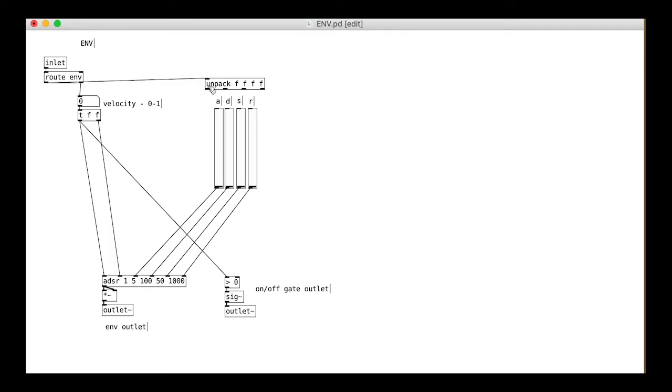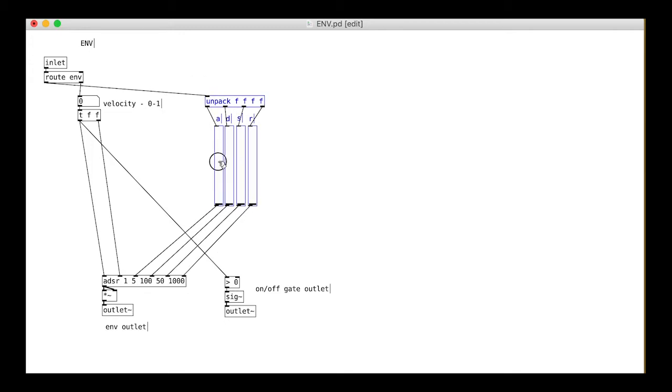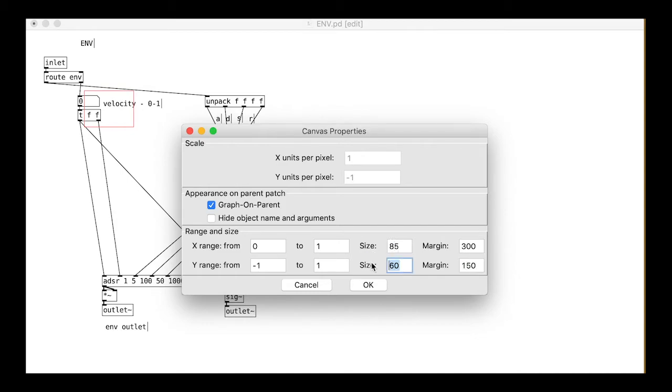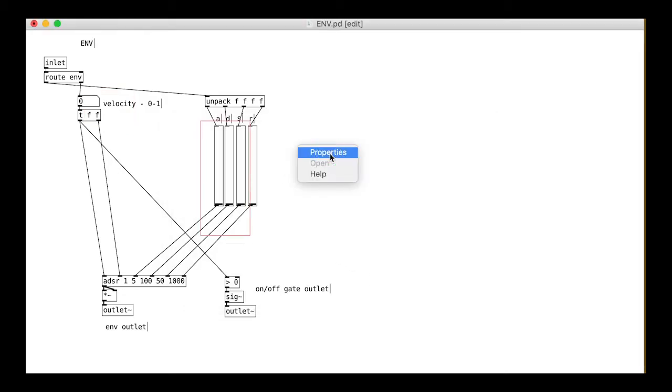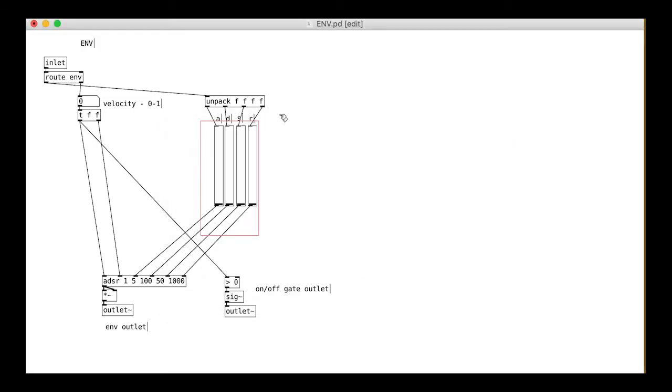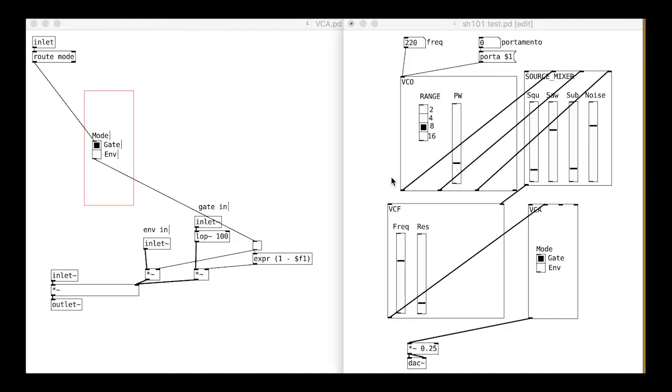The sustain will need a different range between 0 and 100. We have a separate message for each slider but can use a list to set all the values at once. That's pretty much it then. Add the graph on parent option so that we can make a nice slim module out of it. Okay, try adding it to your test patch.